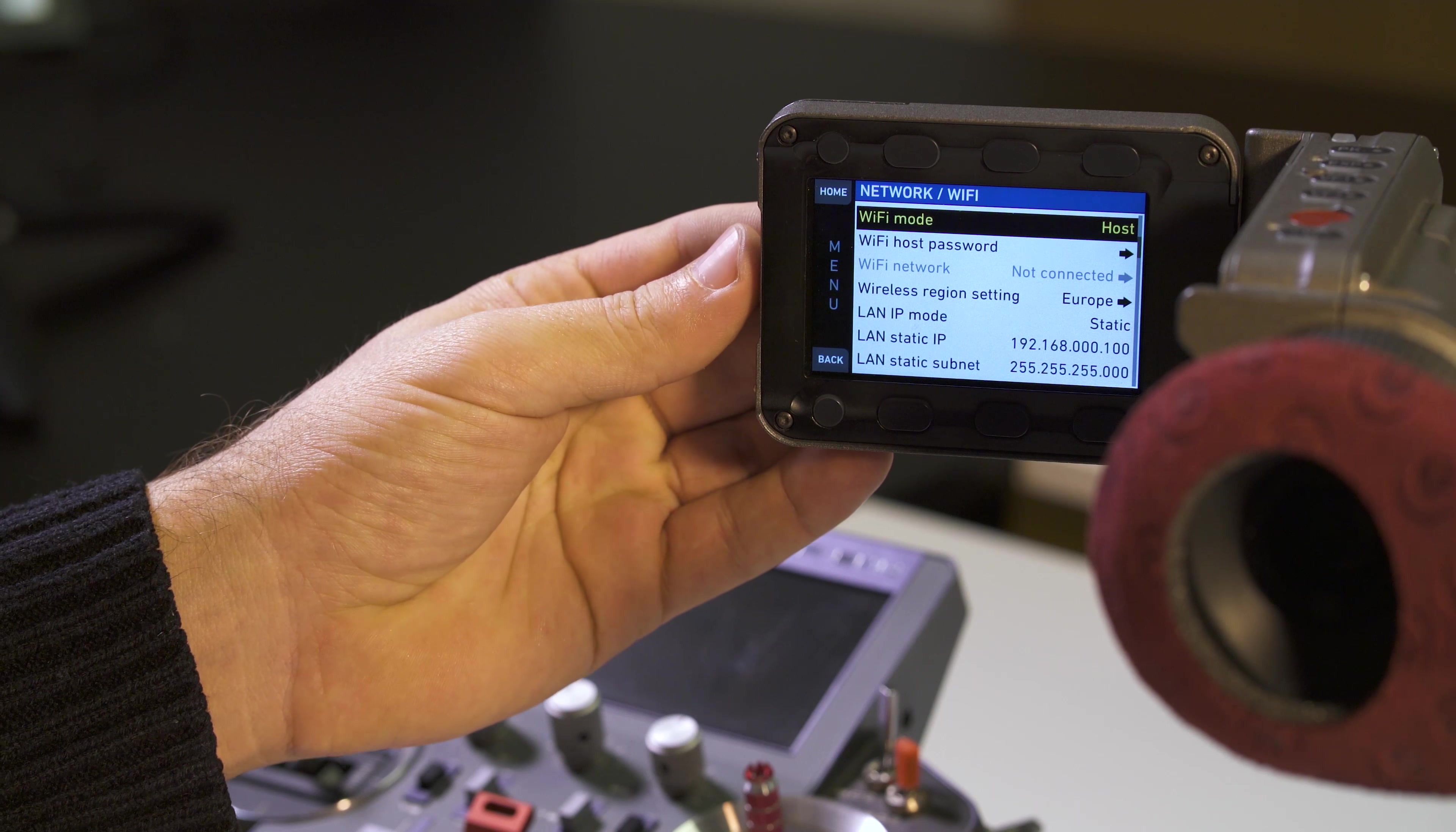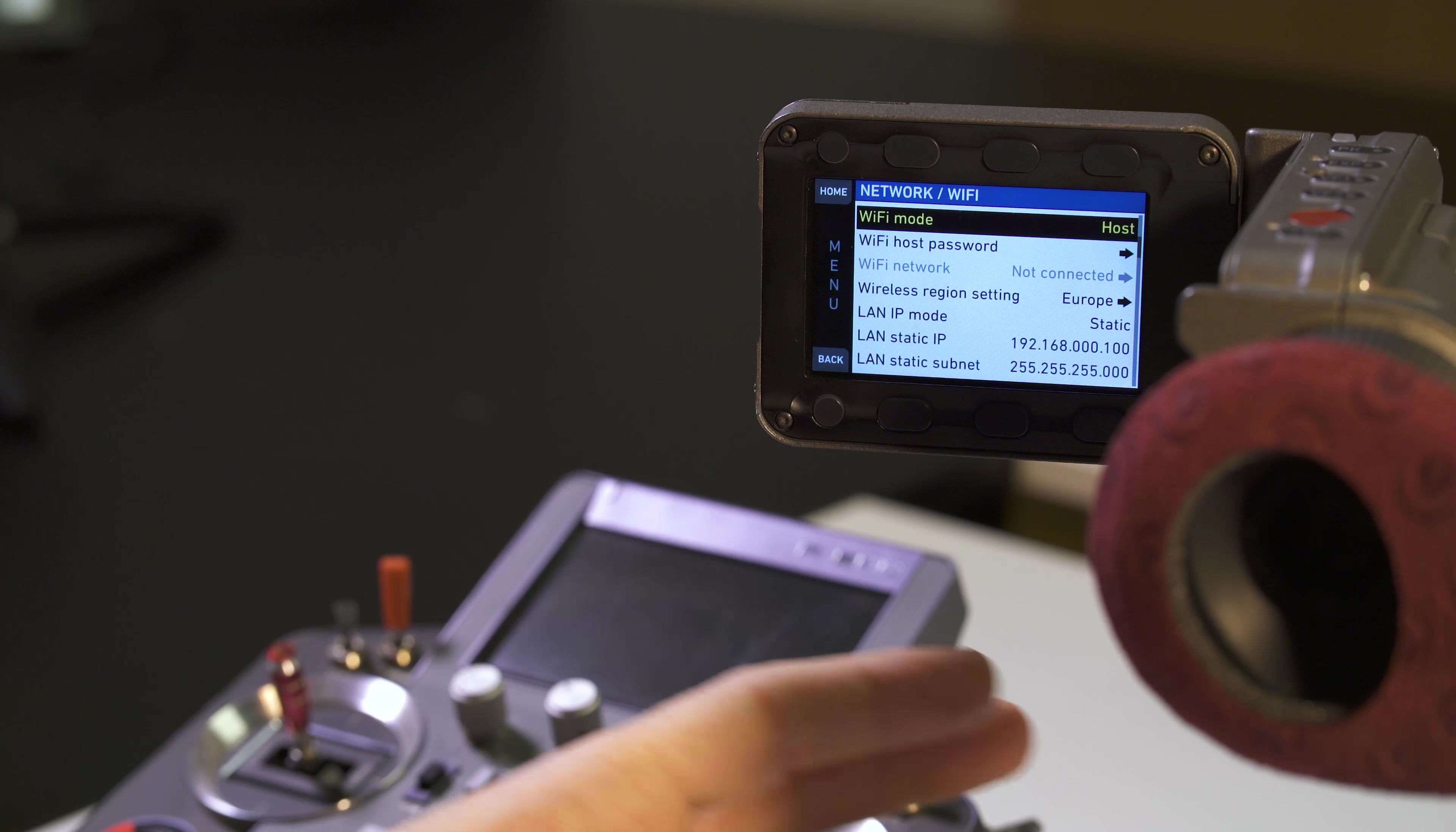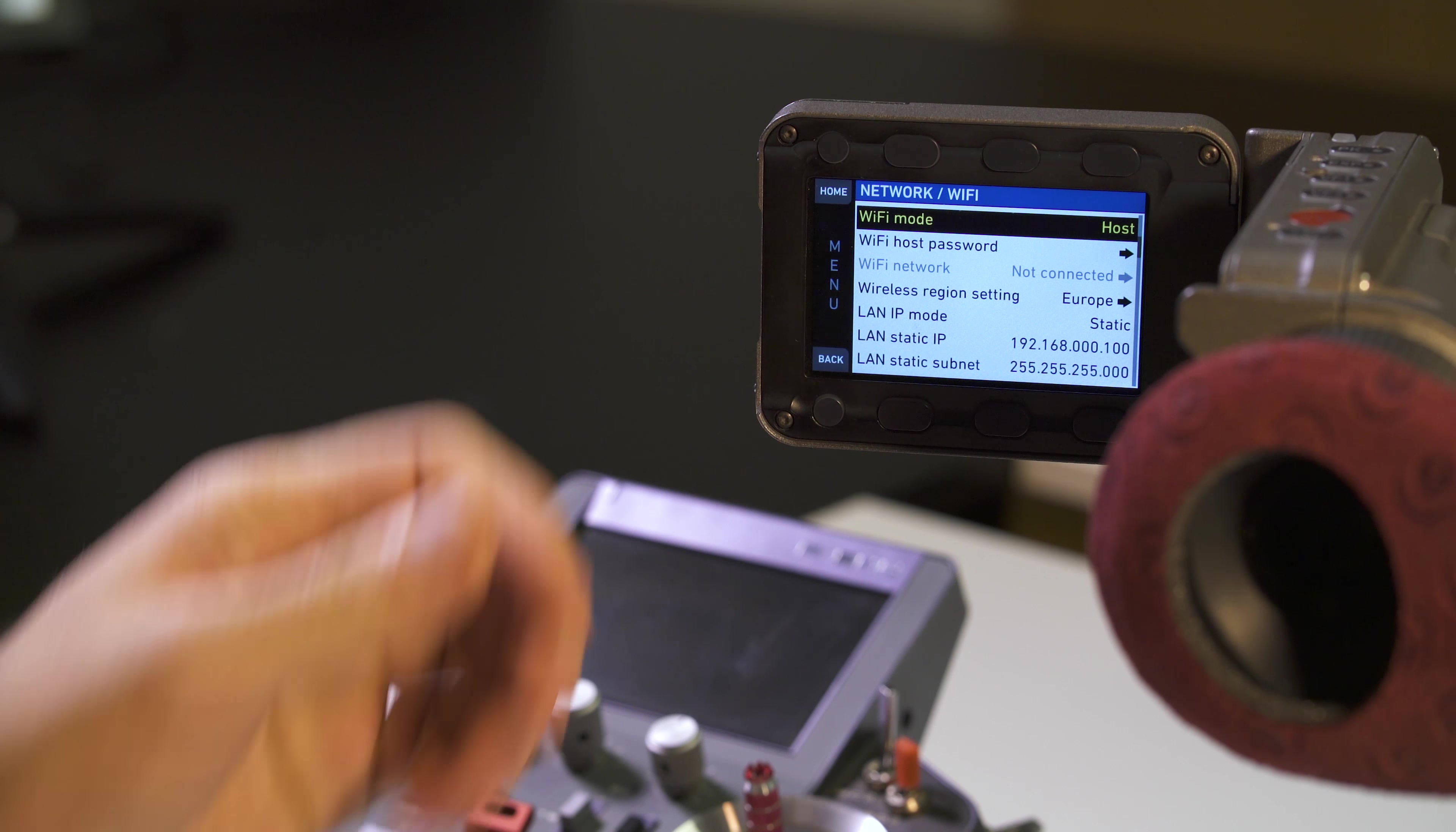On the camera menu we are now under system network. First of all we have the Wi-Fi mode which is set to host. So this means that the camera is the host of the communication, whereas the IntelliG device is the slave which connects to the camera which is like a router.